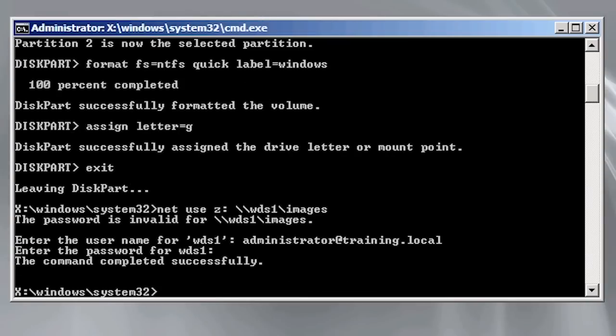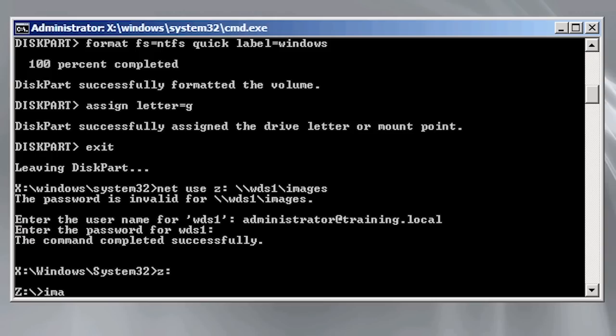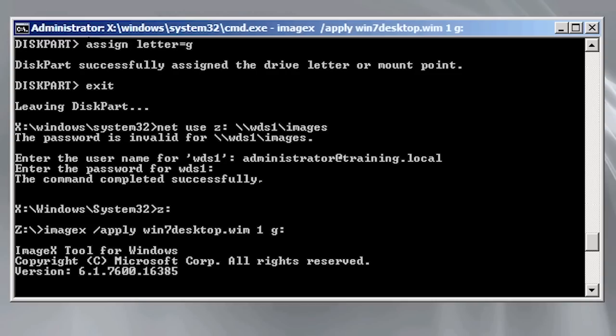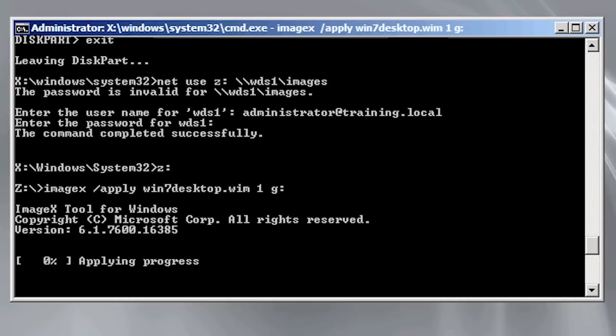If I change to my network drive I can now run the command imagex forward slash apply with the WIM file that I want to apply followed by the image index and the drive letter. Remember that the WIM file can contain multiple images in the same file so you should check to make sure that you have the correct image number before you apply the image.